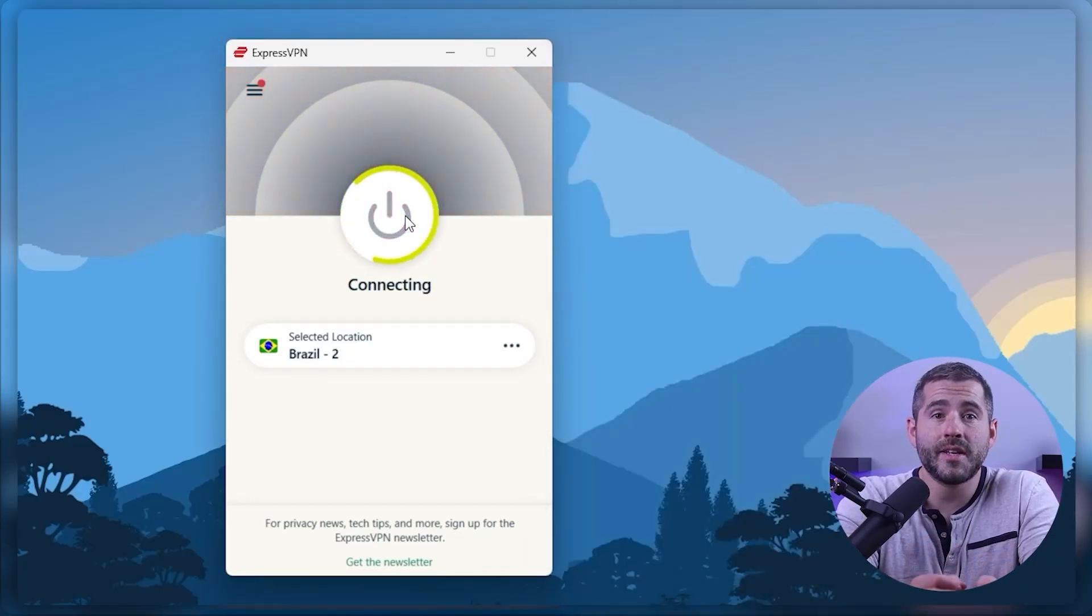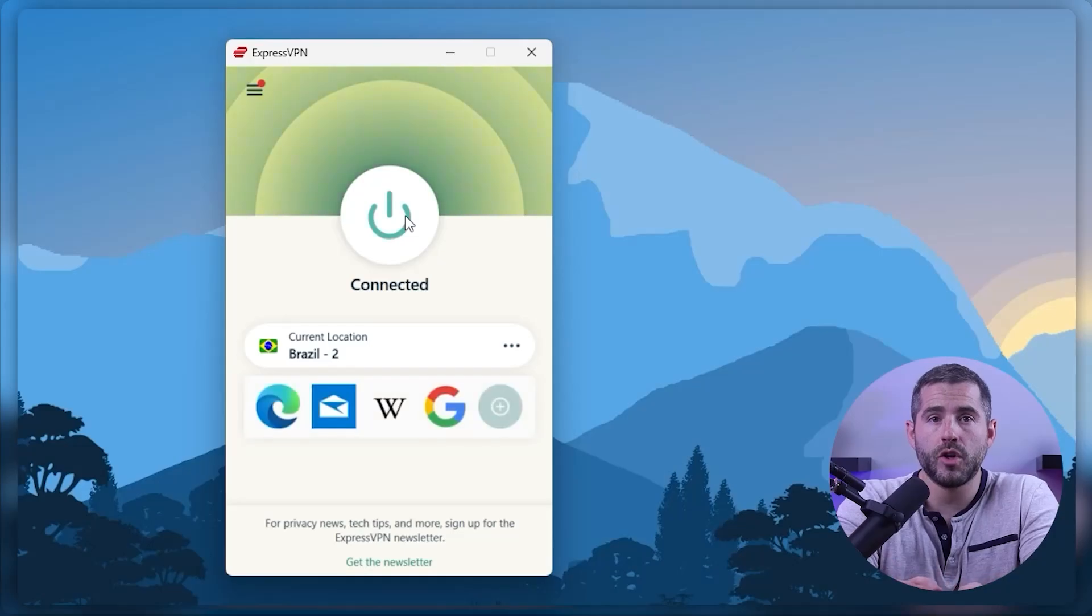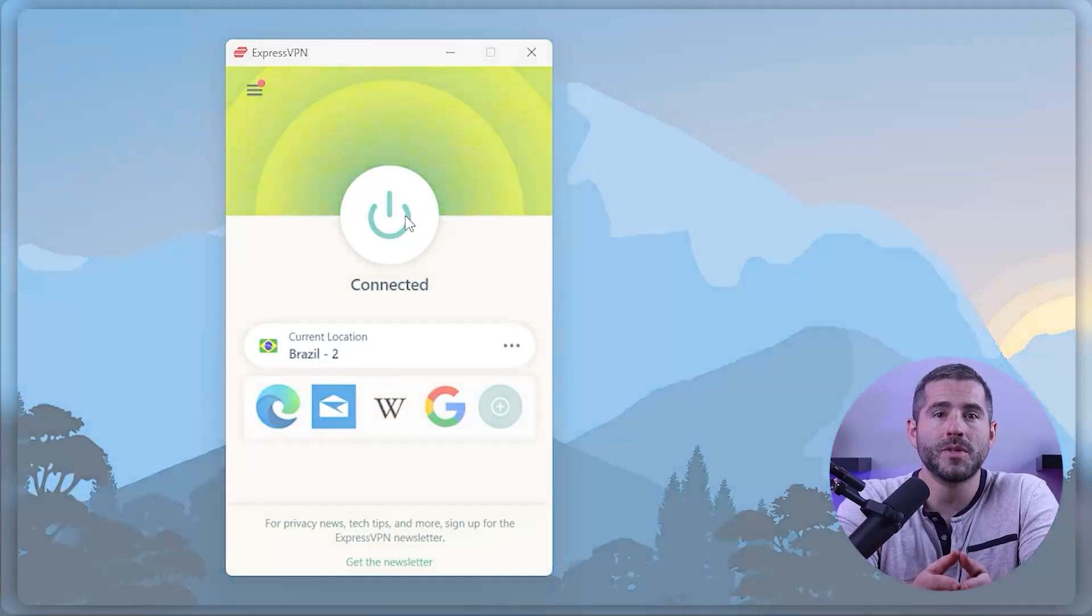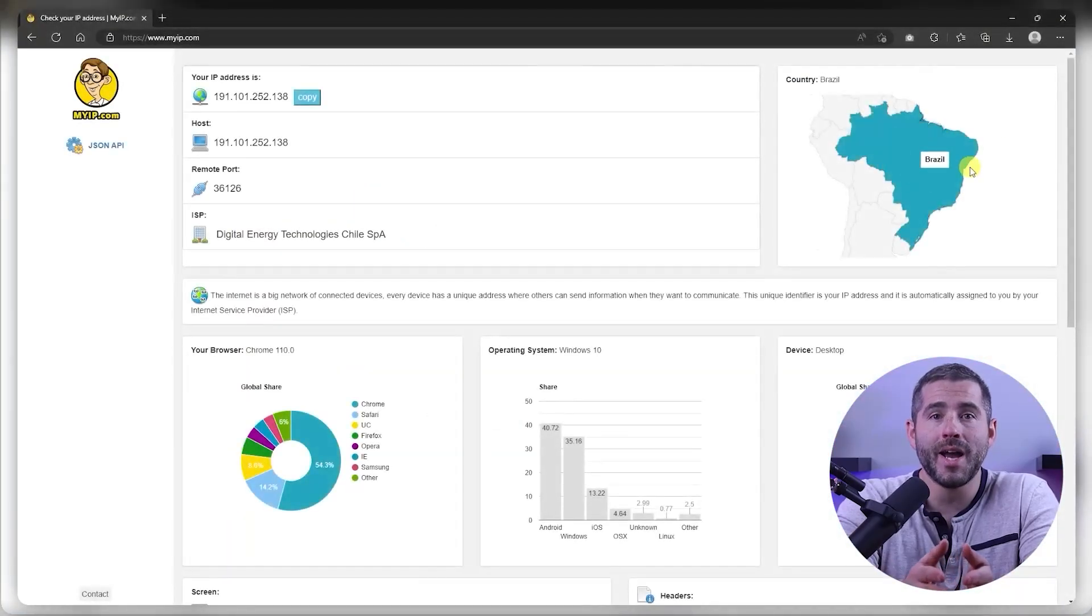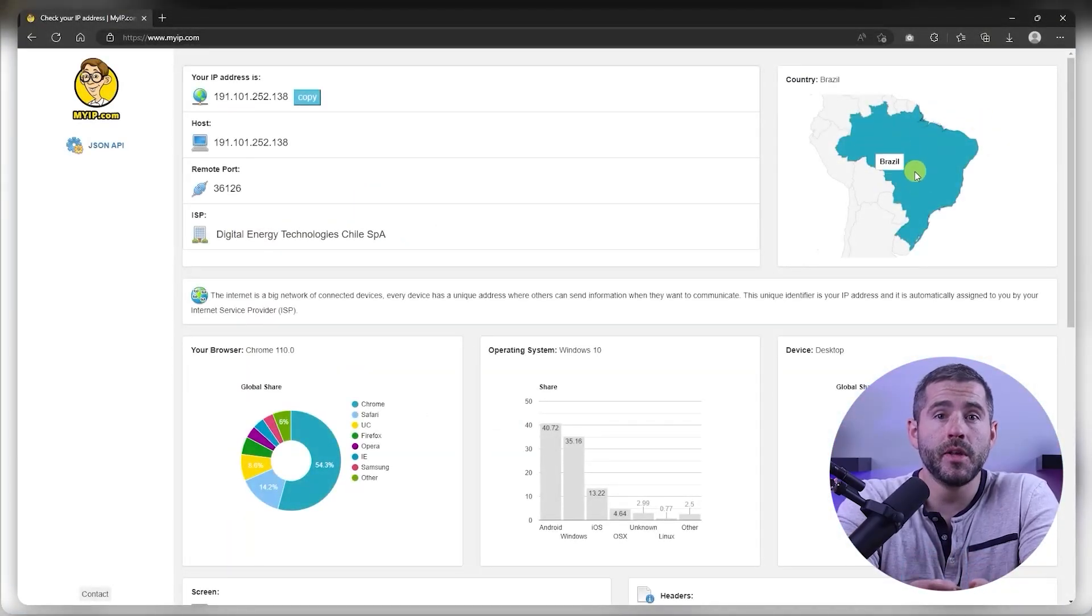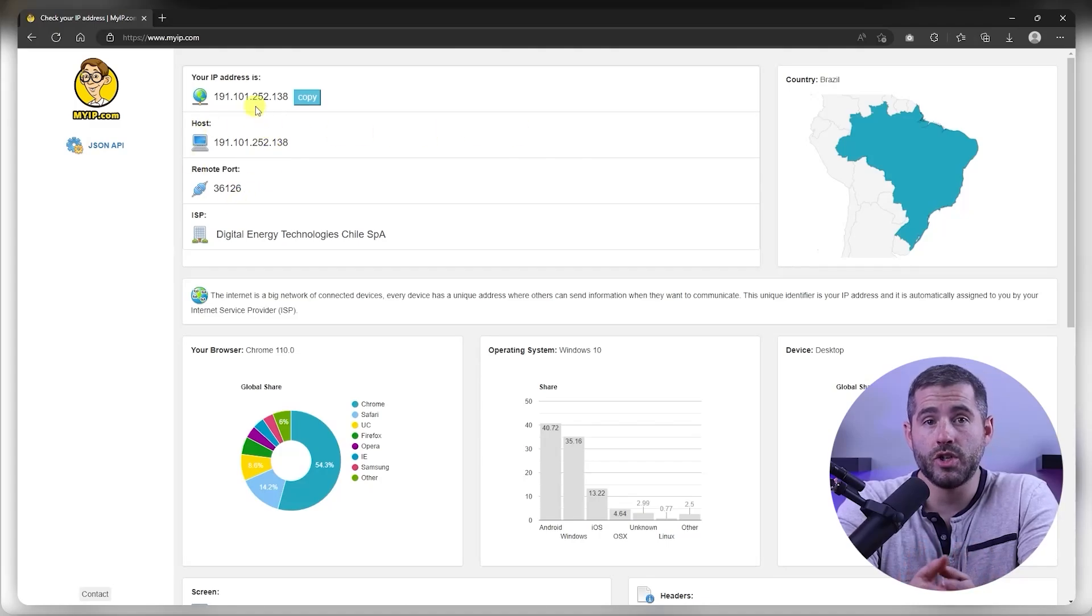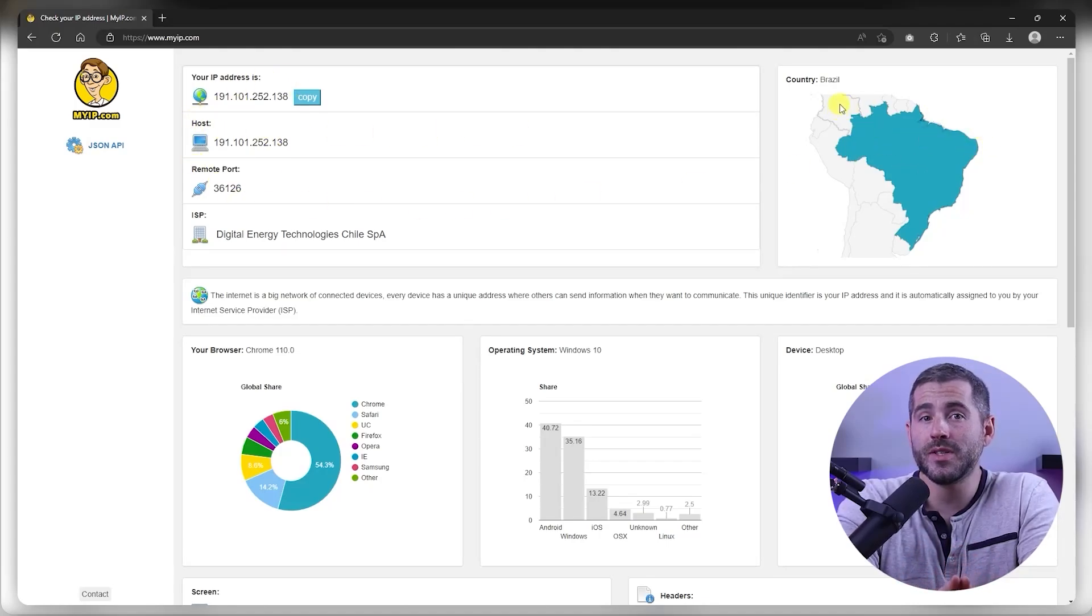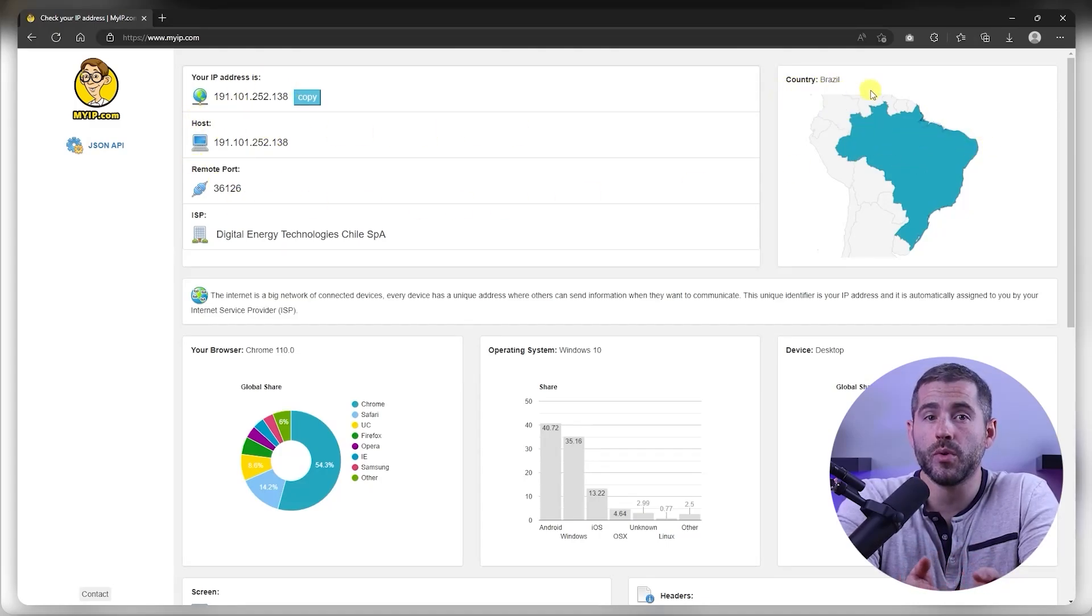Once you're connected to the VPN server, you can visit a website like myip.com and confirm that your IP is in your desired location. Now any website you visit will think you're browsing from your new location.